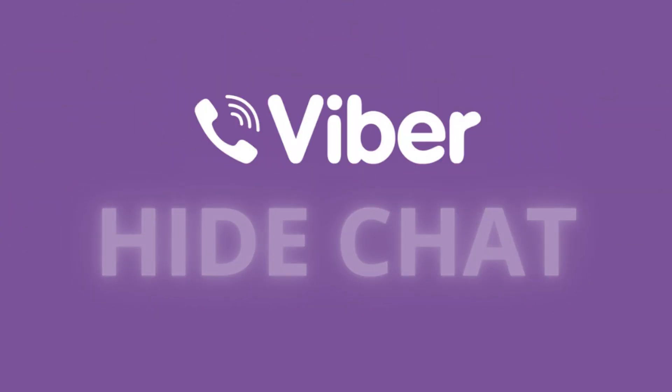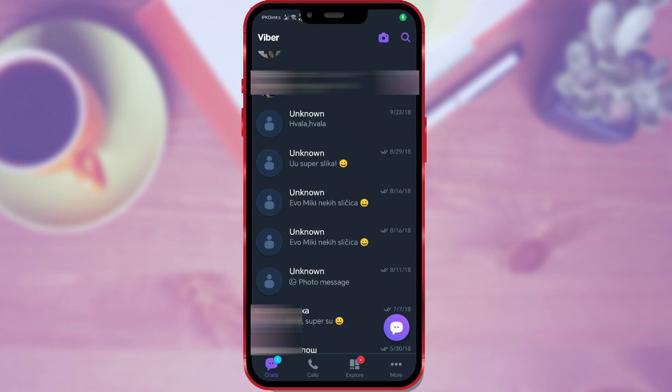Hello everyone! Did you know that you can hide a chat on the Viber application? I will show you how to do it step by step.